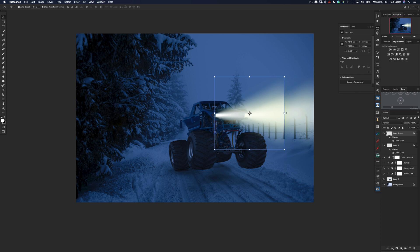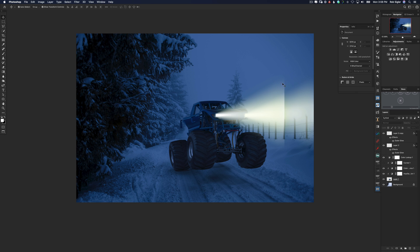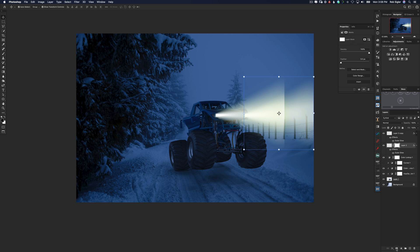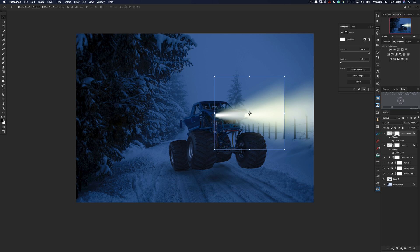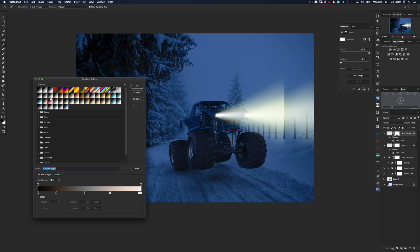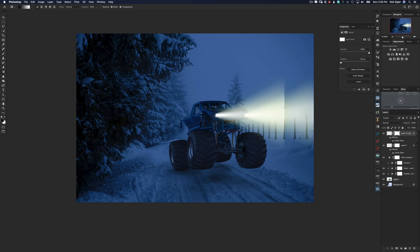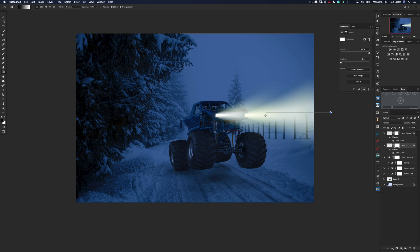Now we obviously don't want to see this black edge right here. So what we're going to do on each of the headlight layers is make a layer mask. And then I'm going to make a gradient to fade from white to black so that we fade the edges of our headlight beam. There we go. That looks pretty good.